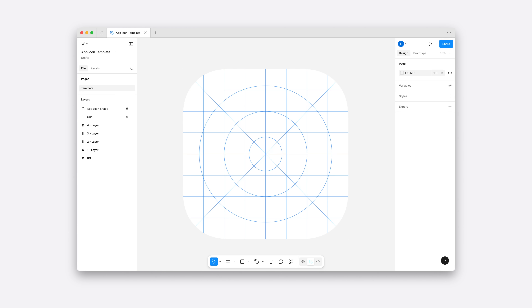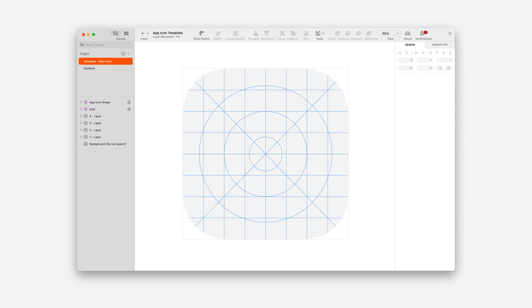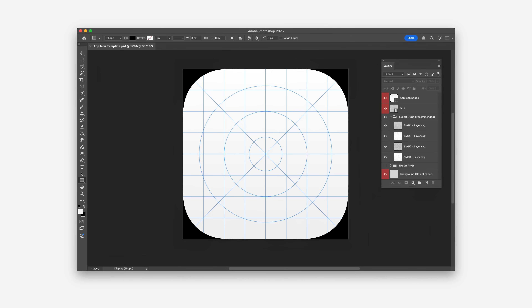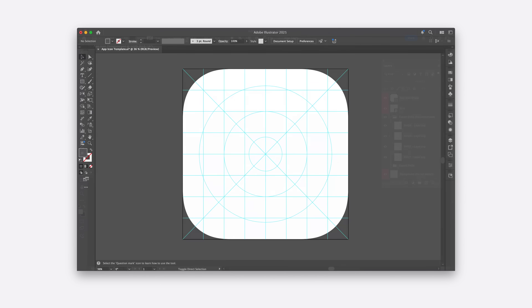We've also updated our templates based on our new design system, which can be super handy once you start working on your own designs. We've made these available for Figma, Sketch, Photoshop, and Illustrator. All templates are available now on the Apple Design Resources page on developer.apple.com.